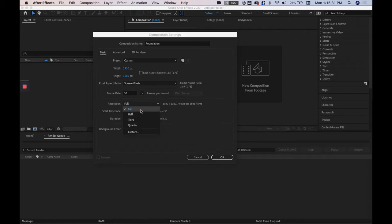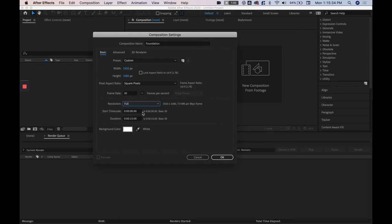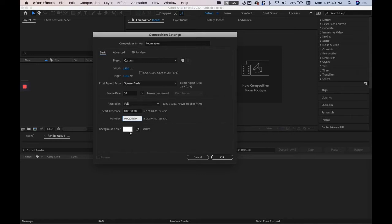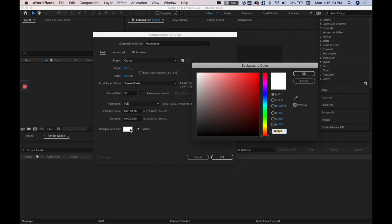In resolution we're going to do full and for the time duration this whole format goes hours, minutes, seconds and so on and so forth. Since this is the start of our composition we're going to start at zero and the duration I'm going to have it set to five. And then the background color does not matter but if you plan on having white animations then you're probably going to want a darker background so that you can see it but that dark background whatever background color we select here won't show up in the final animation.